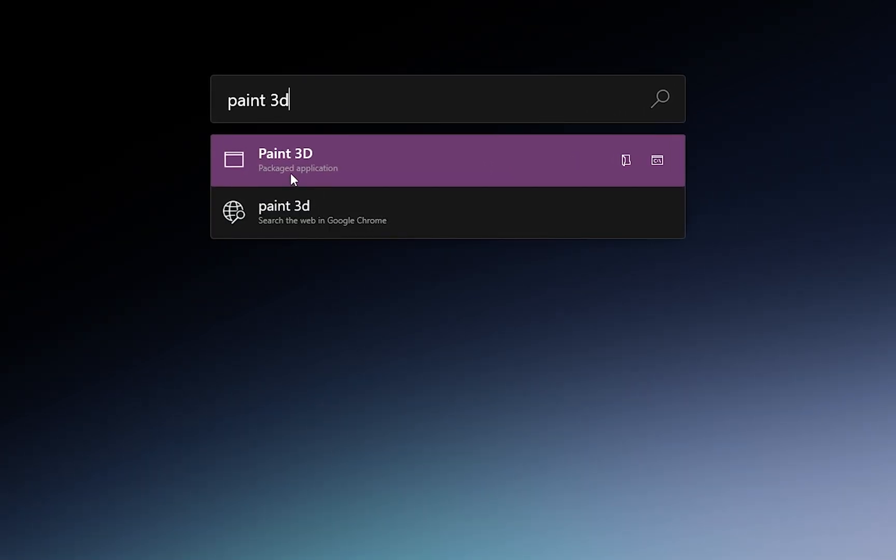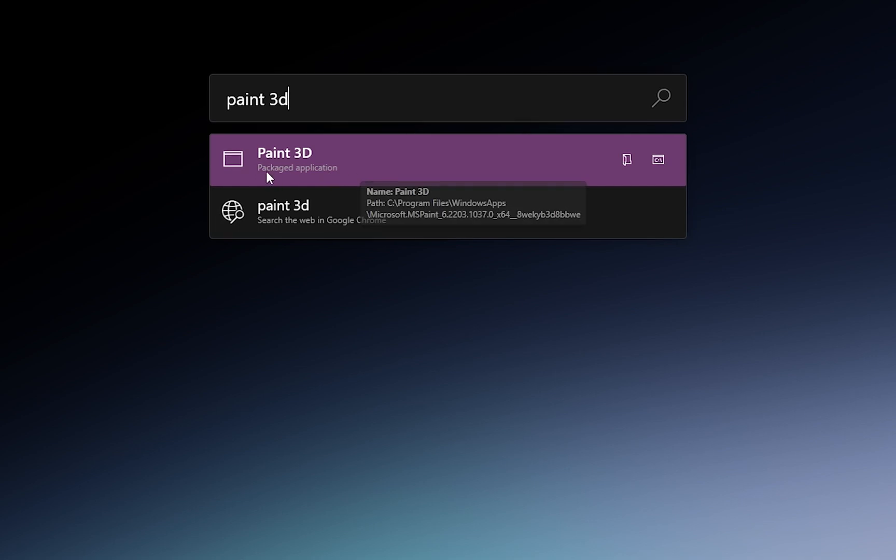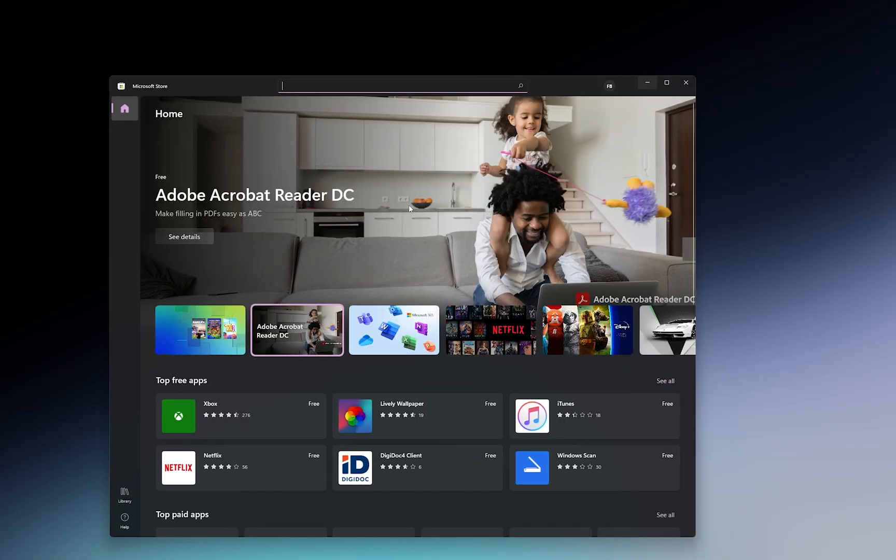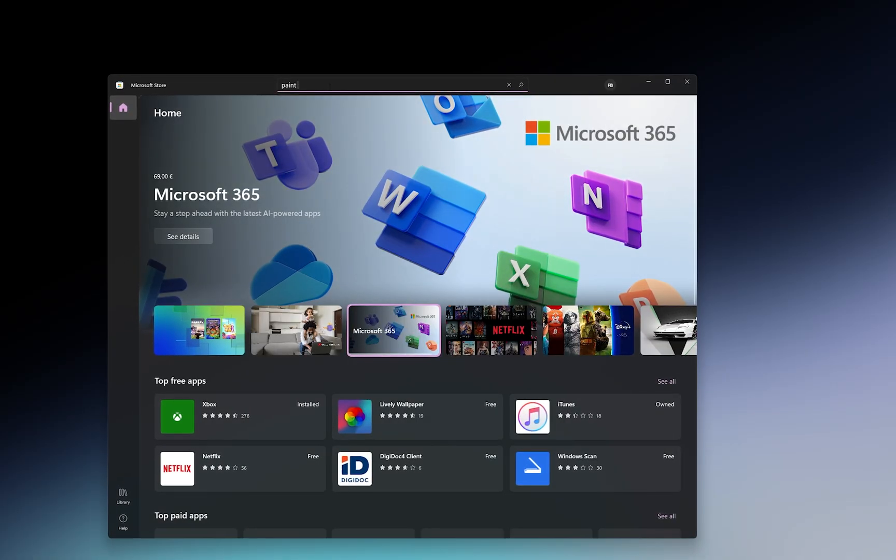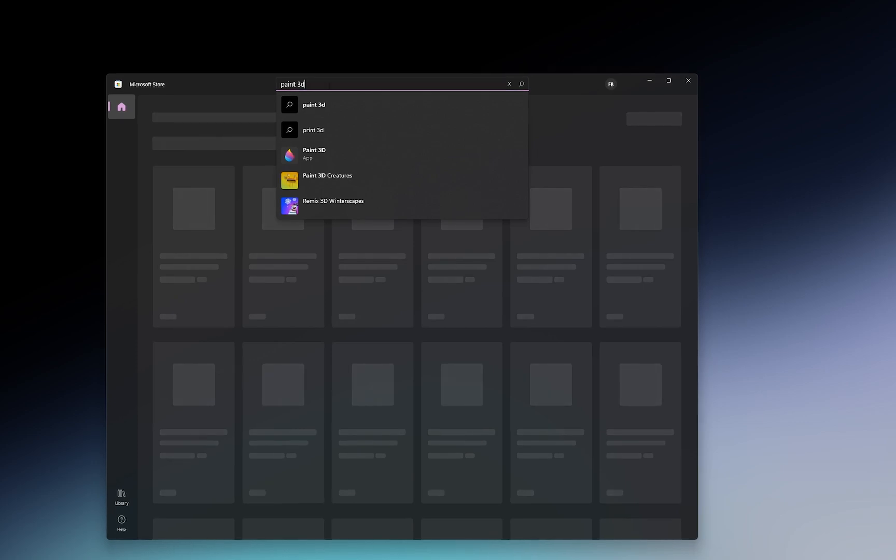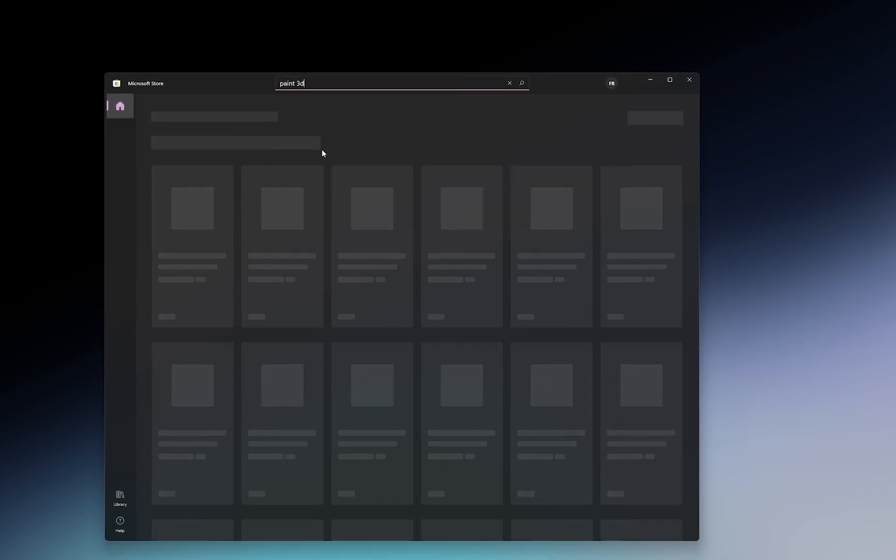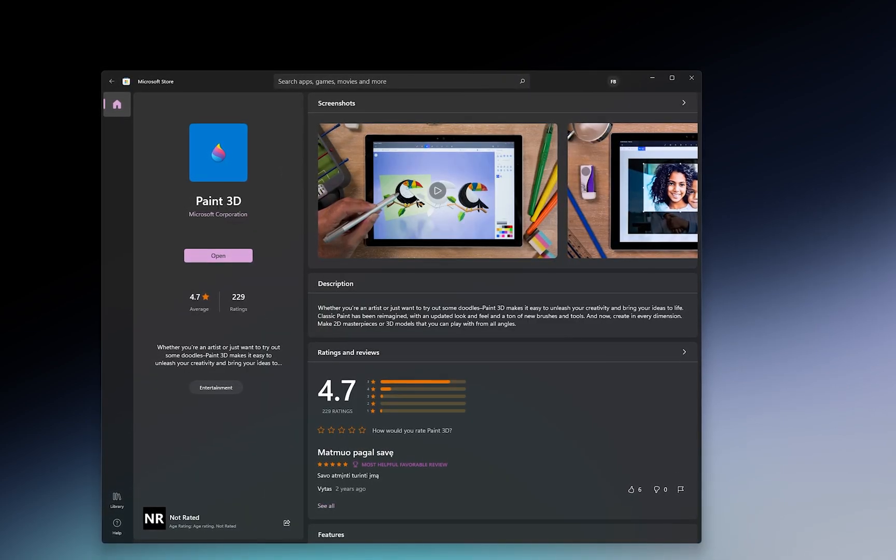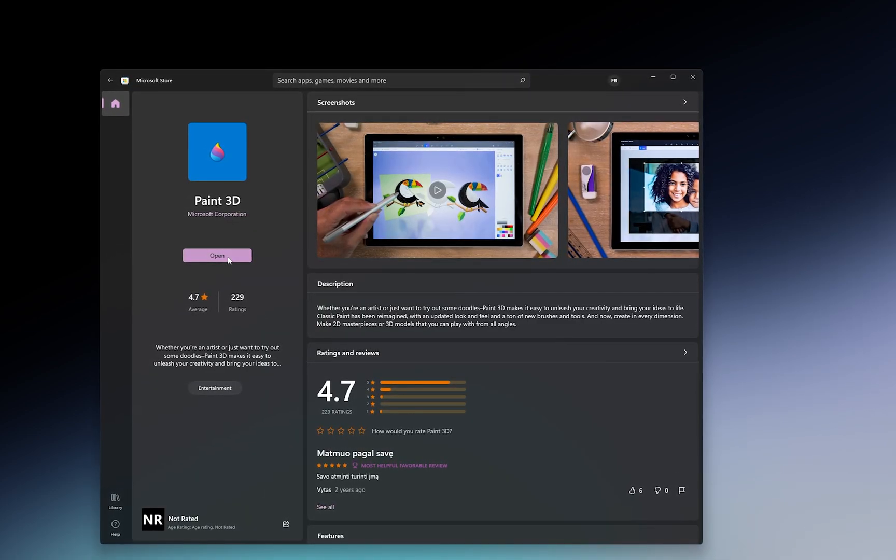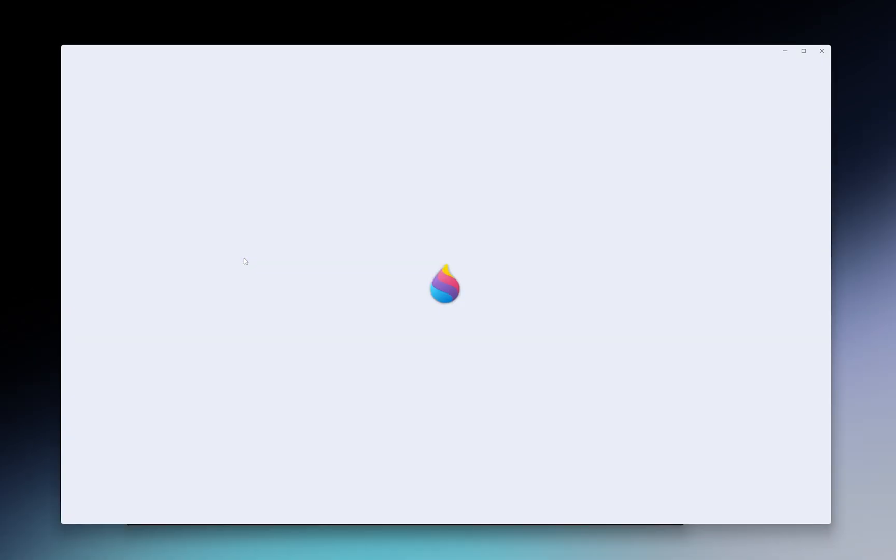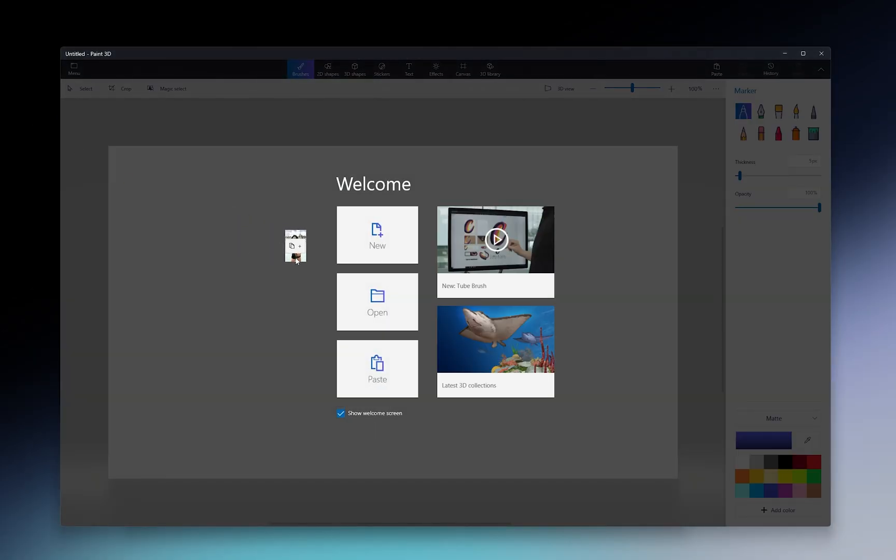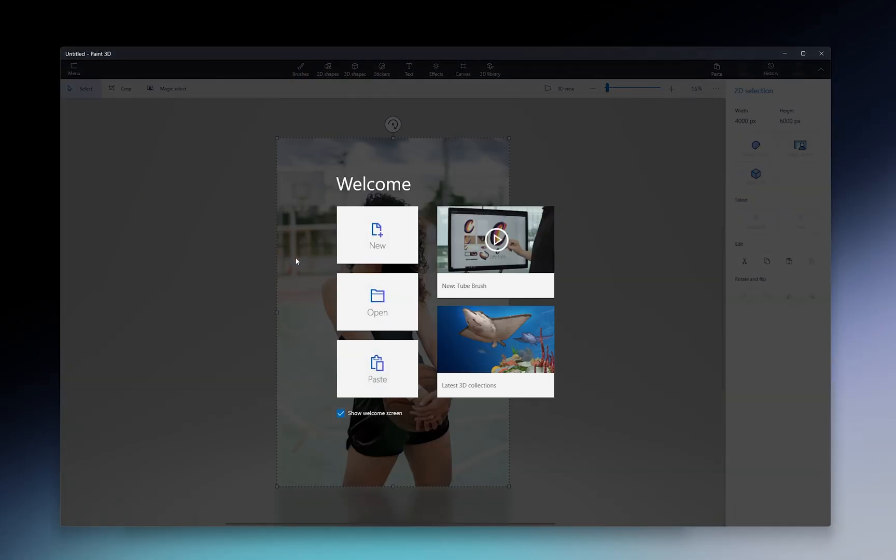Now on Windows, you can remove a background from an image using software called Paint 3D, which is free and usually pre-installed on your Windows 10 or Windows 11. If you don't have it, you can go to the Microsoft Store and get it for free. Once you open Paint 3D, drag any image into it to import it.